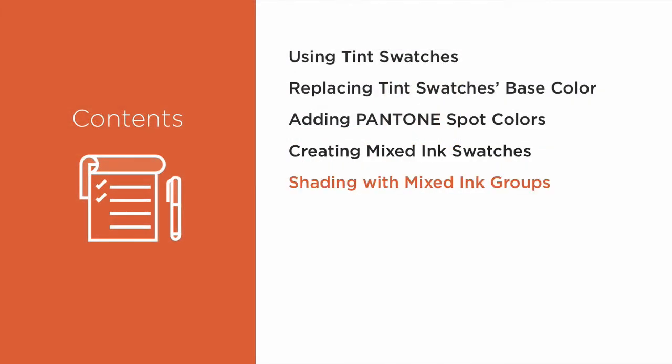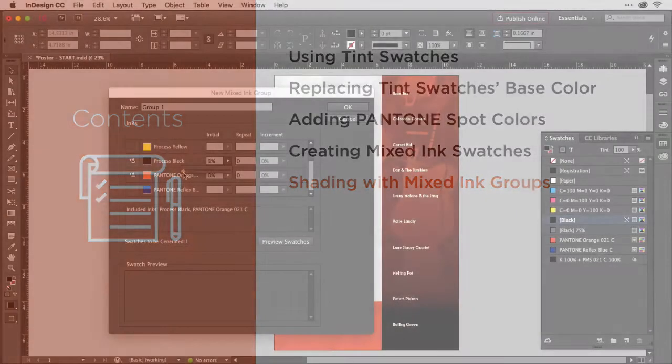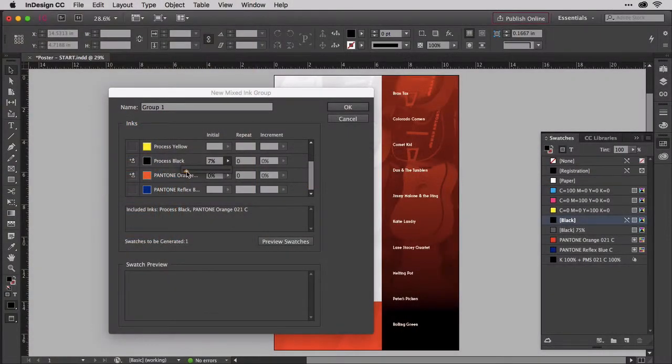Up to this point, we will have worked with tints, which is effectively mixing white with a color to create lighter versions of that color.